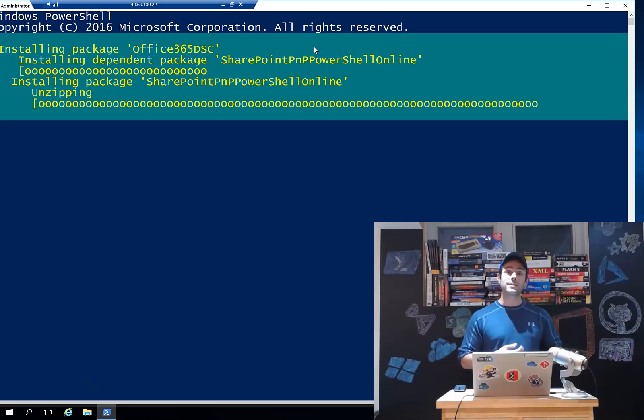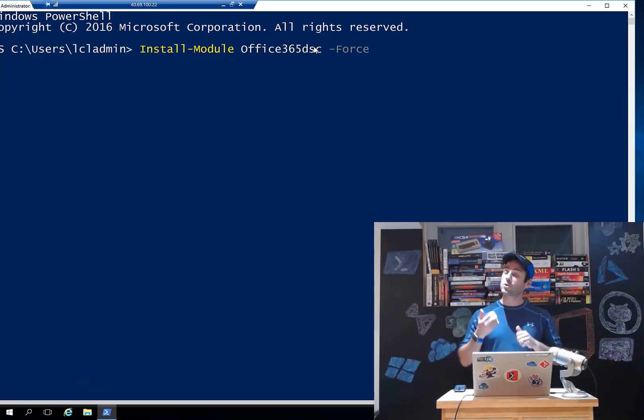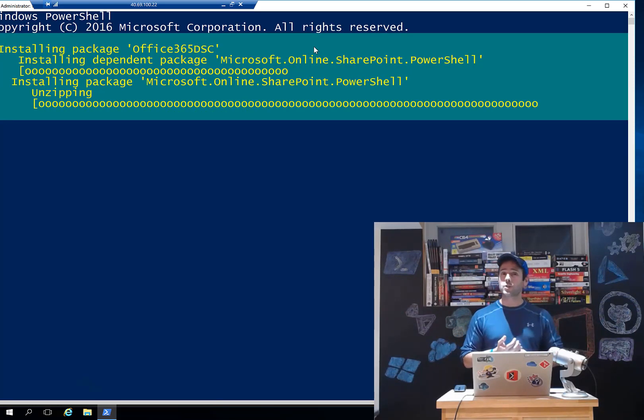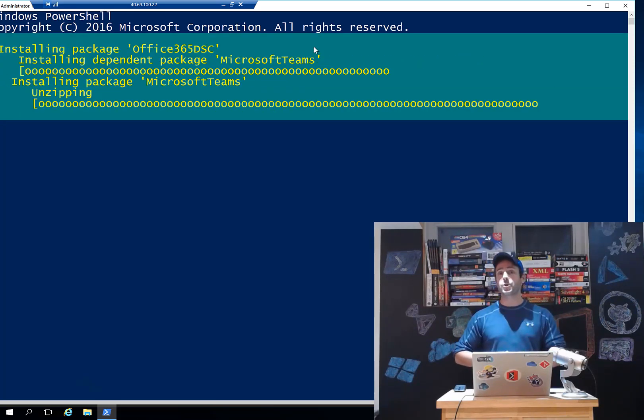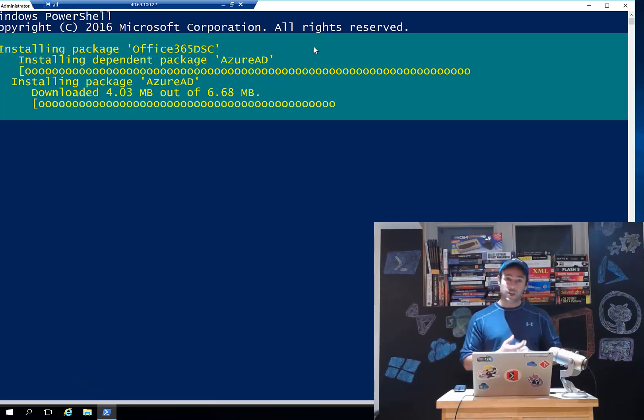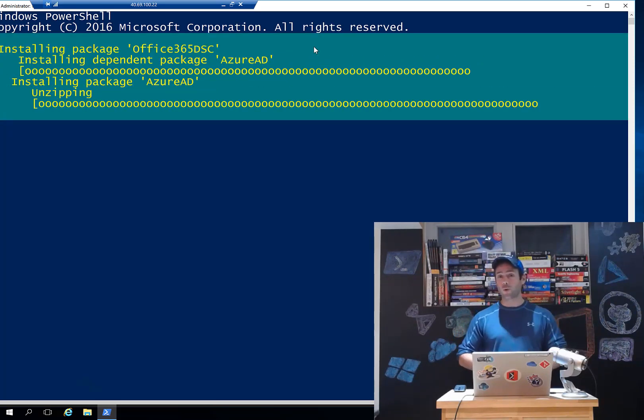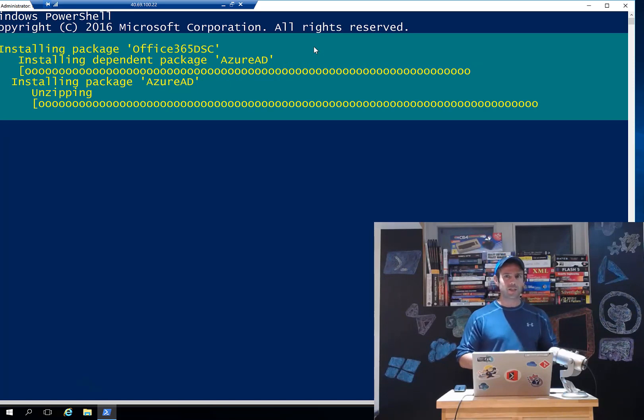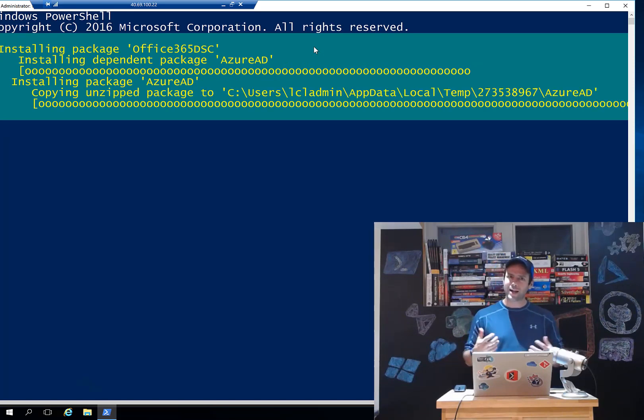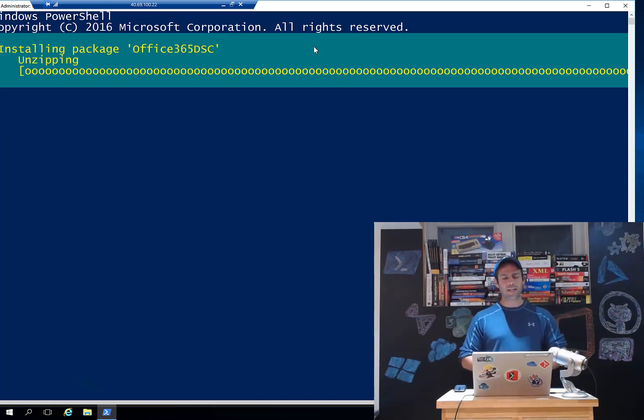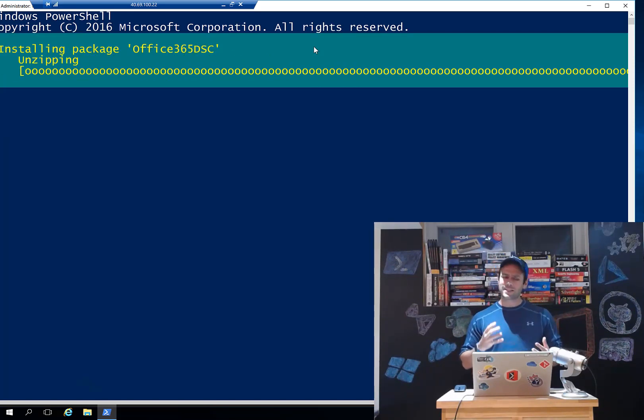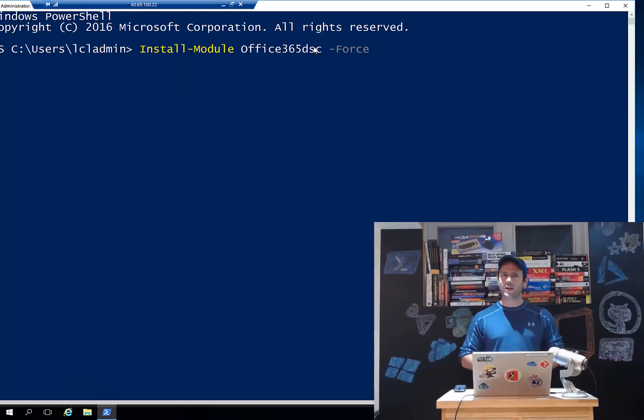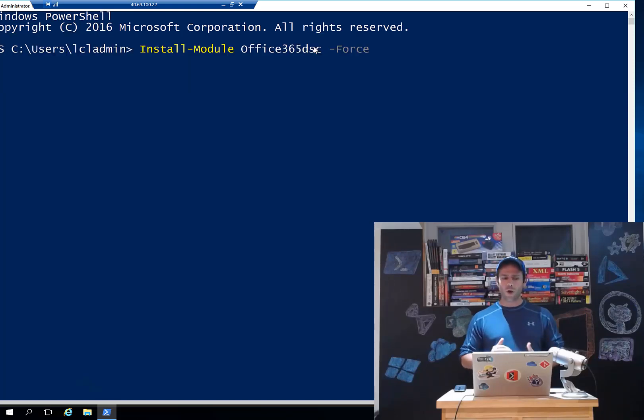It's gonna go and download also all the dependencies. So we have dependencies on the Microsoft Teams PowerShell, on the SharePoint PnP PowerShell, the Azure AD module. We have dependencies on reverse DSC to be able to extract configuration out of existing tenants. So it should take about 30 seconds to download and install all the dependencies.